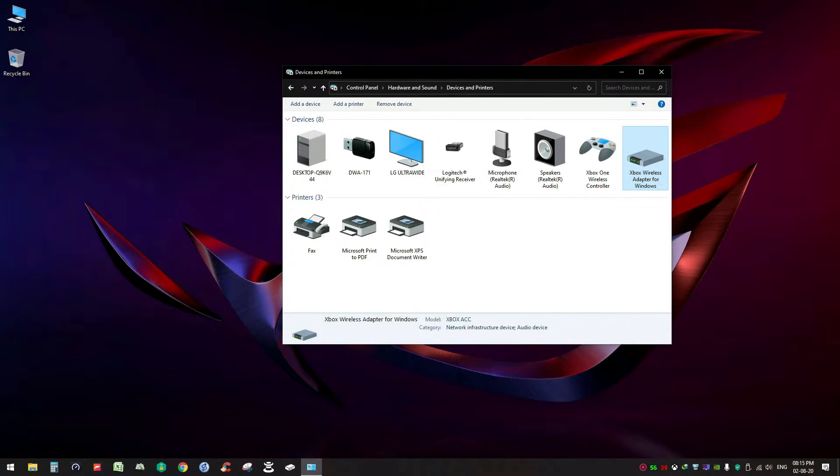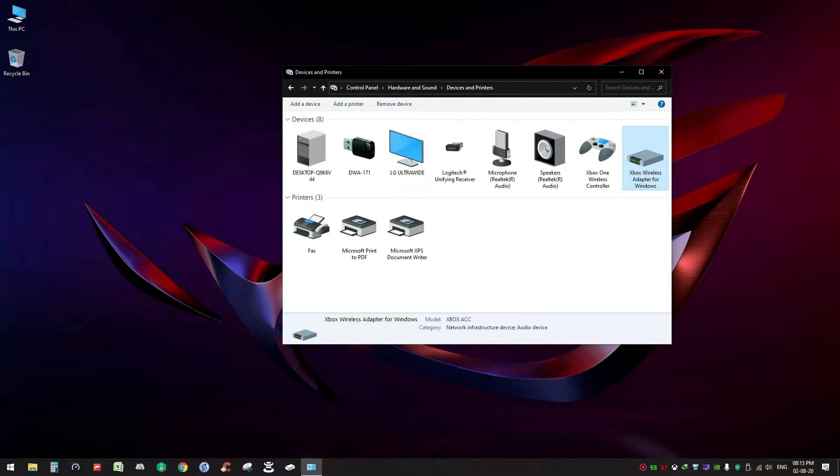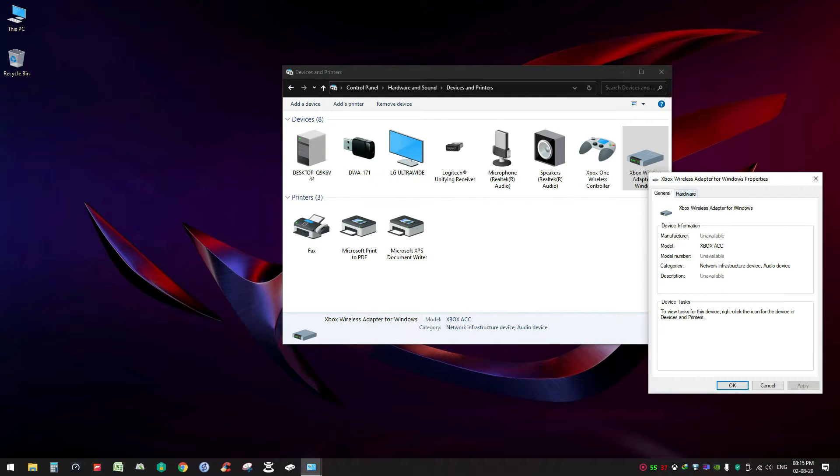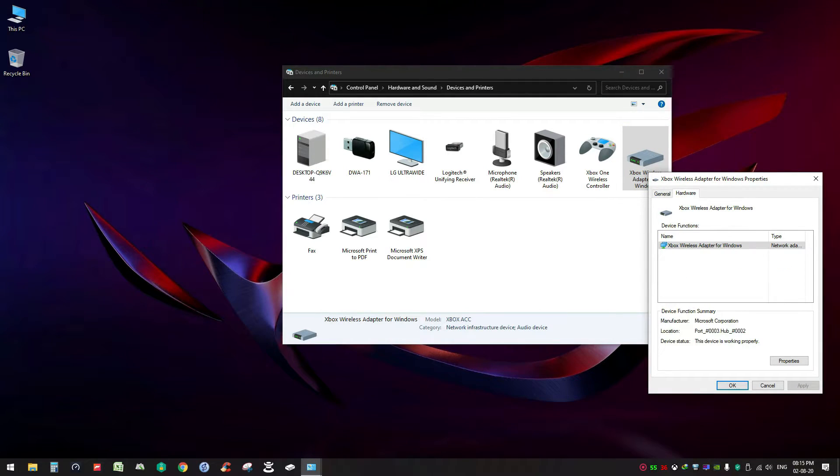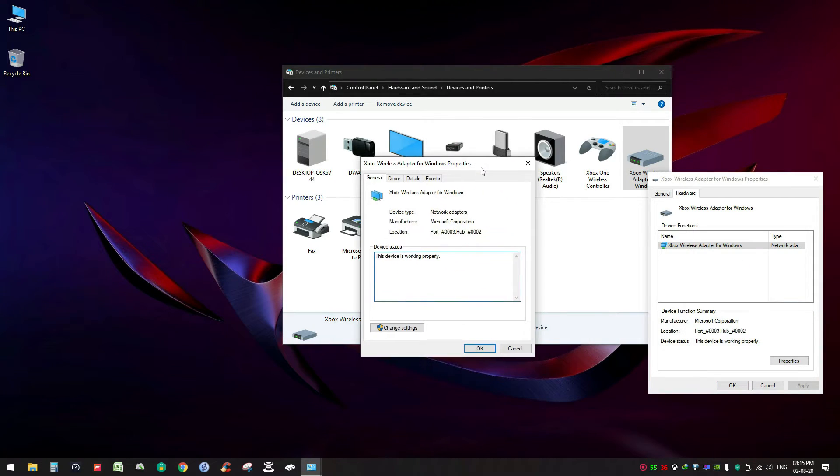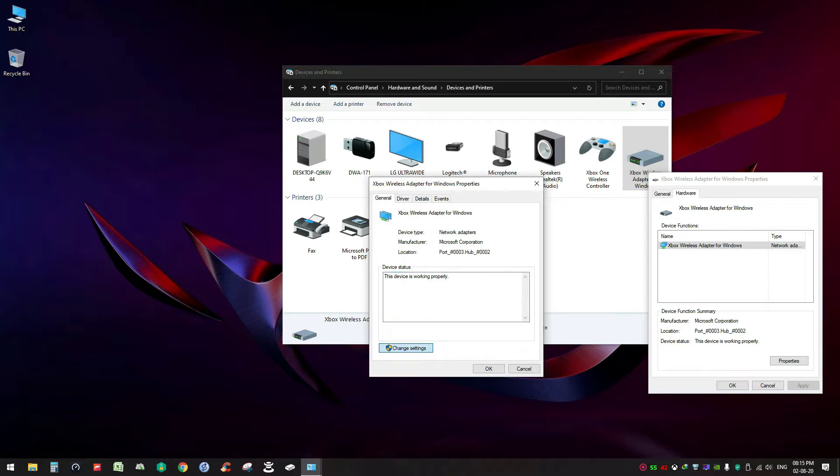Here you can see Xbox Wireless Adapter for Windows. Obviously if you are using Bluetooth to connect, this option you will not get under Control Panel section. Right click on it, go to Properties.